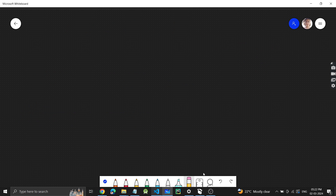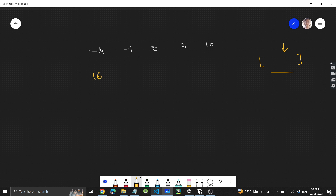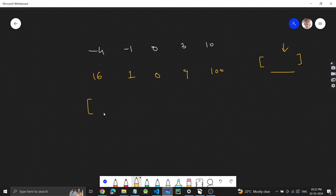The input array is: minus four, minus one, zero, three, ten. We have to compute squares, and the input is already in ascending order. Squaring each element: minus four squared is 16, minus one squared is 1, zero squared is 0, three squared is 9, ten squared is 100. Then I simply sort the result to get: 0, 1, 9, 16, 100.